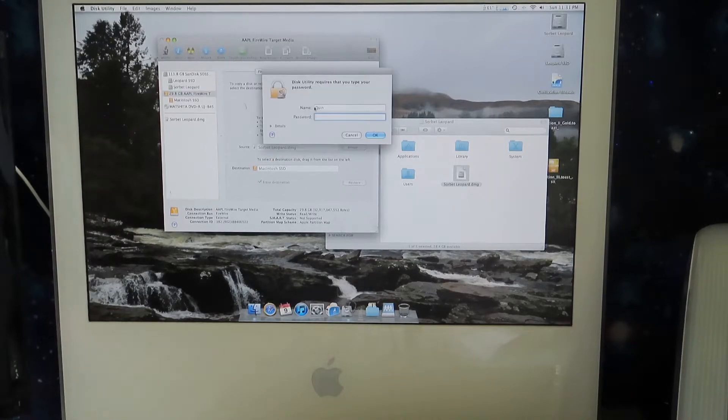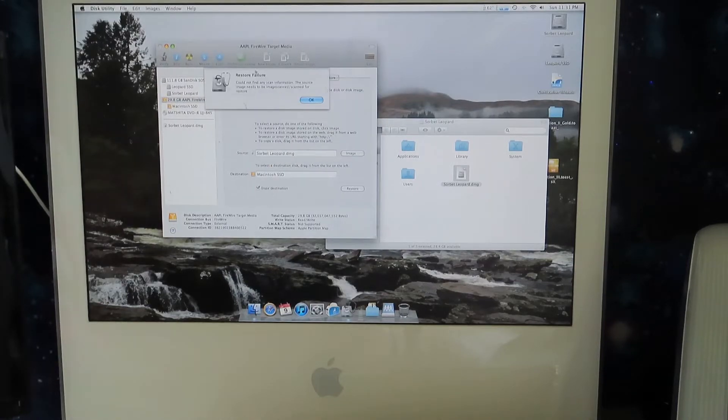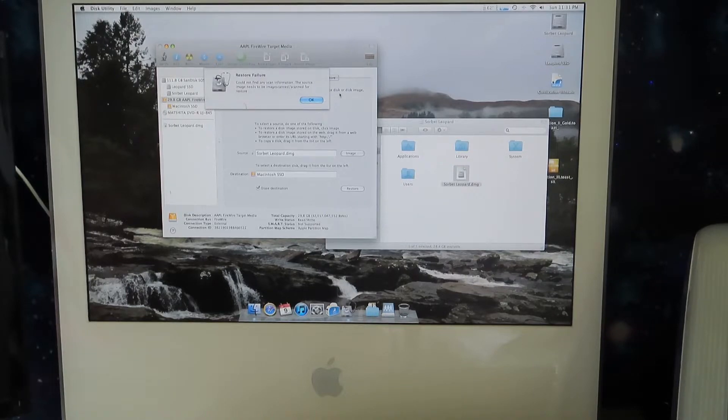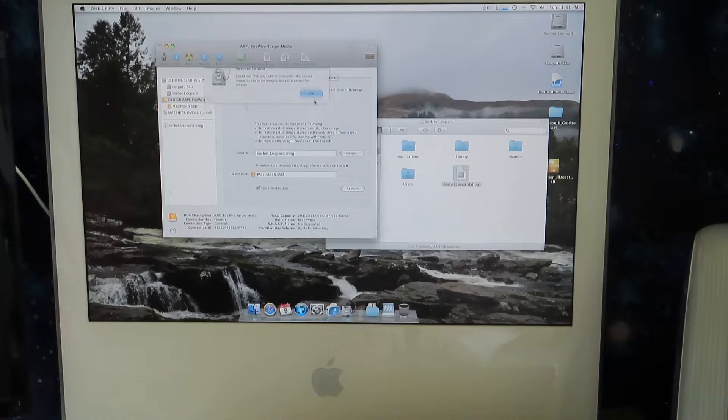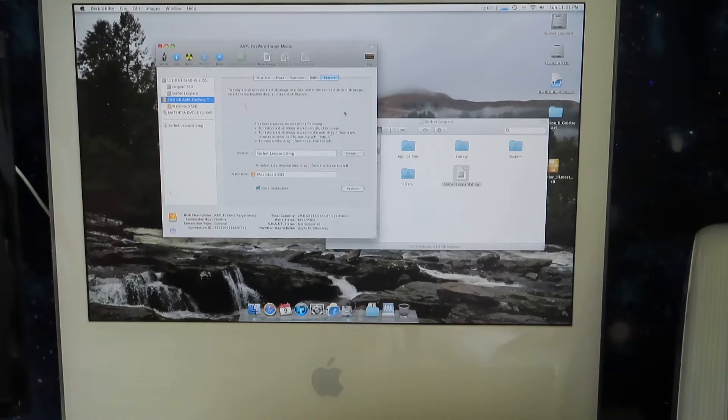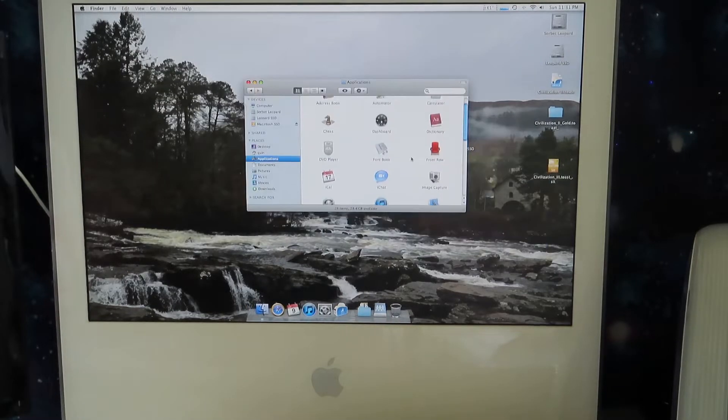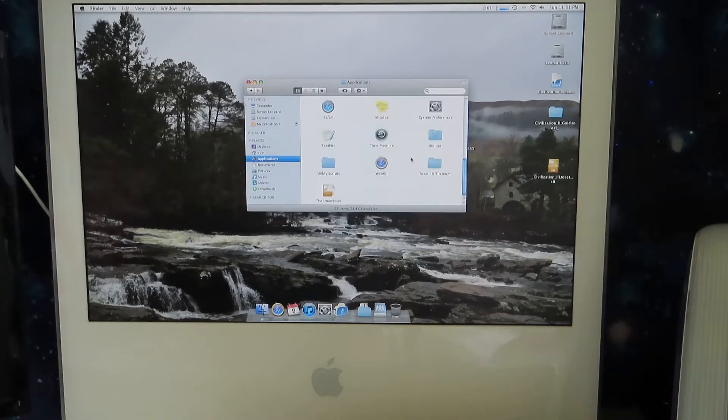Asking for a password. Oh, do you know what guys? I completely forgot about this. If you've seen my previous video, you'll remember this error that I came across in disk utility. I ended up doing it with Carbon Copy Cloner. All right, so let's do that, shall we?